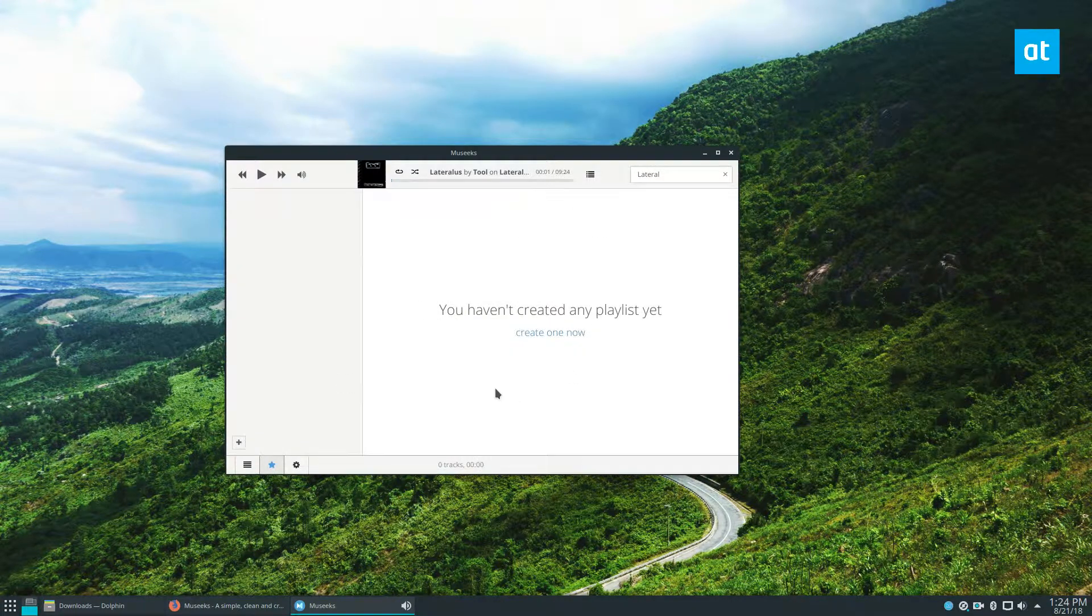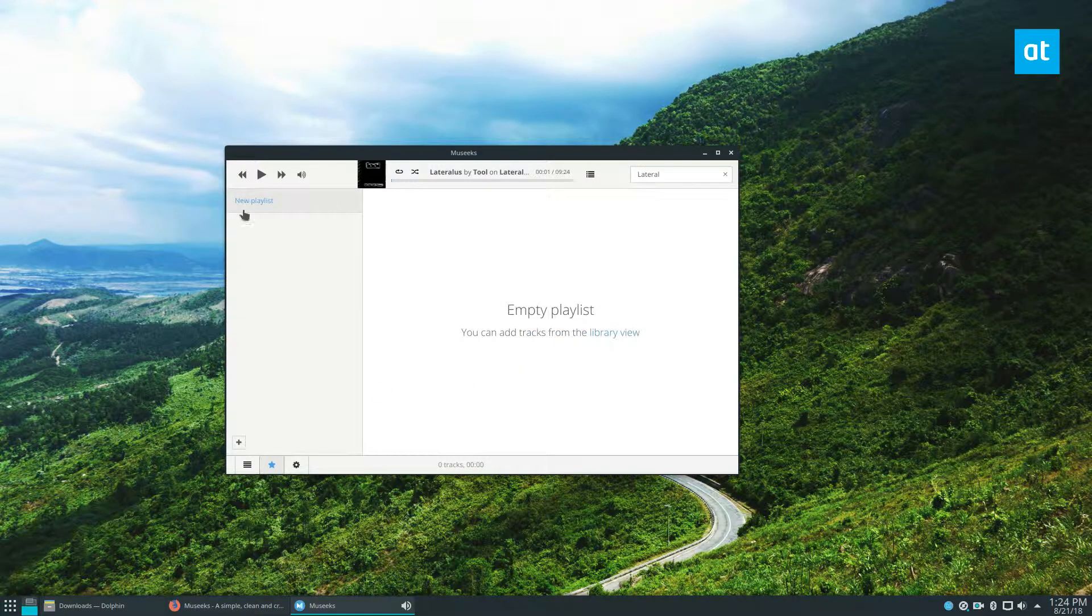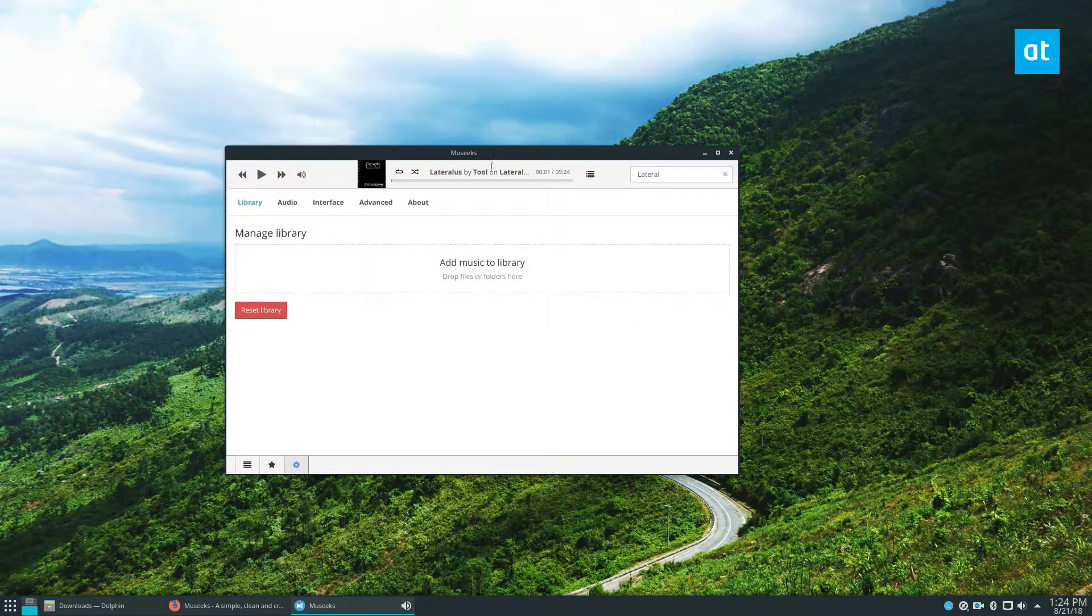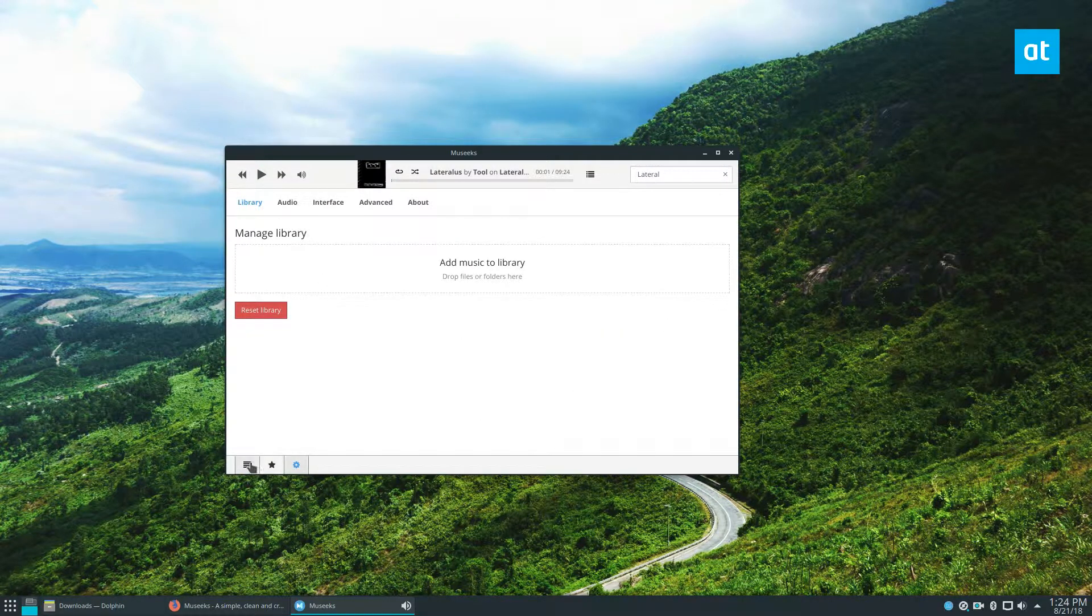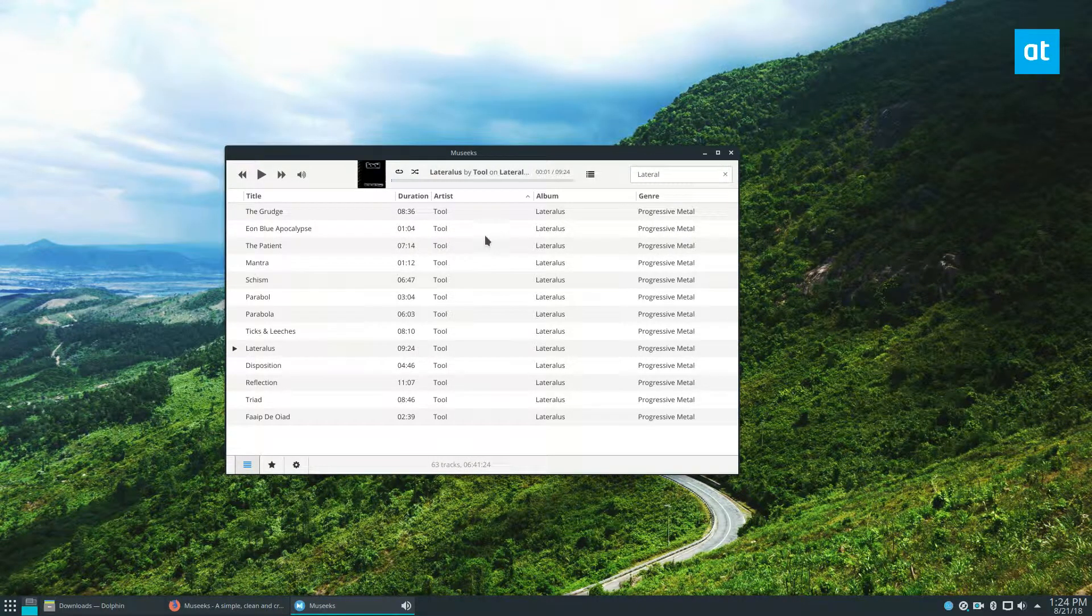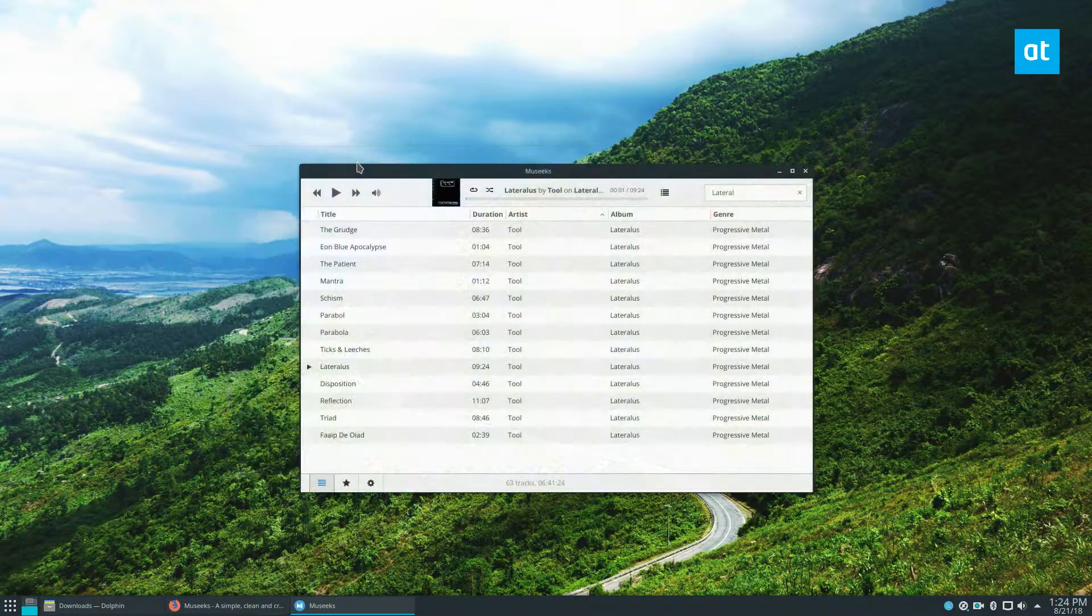We've also got playlists, as I said. So if I want to make a new playlist, I can do that. It's got a lot to offer, despite being super basic.